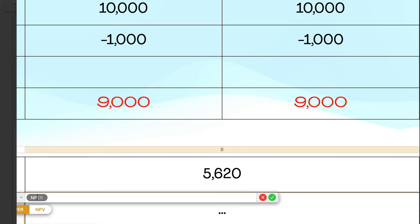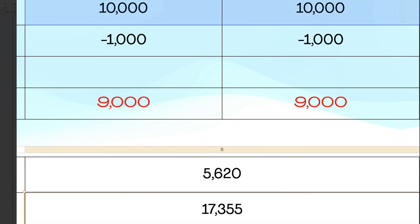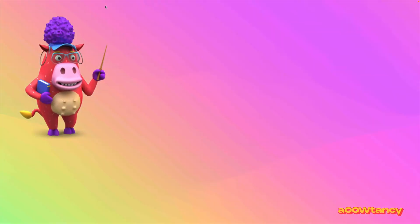You'd press equals, MPV, open the bracket, put in your percentage, your rate, comma, and then you say, look, can you do the present value of that and that, please, at 10%? Close your brackets and it says, yes, the present value of those two at 10% is 7355.